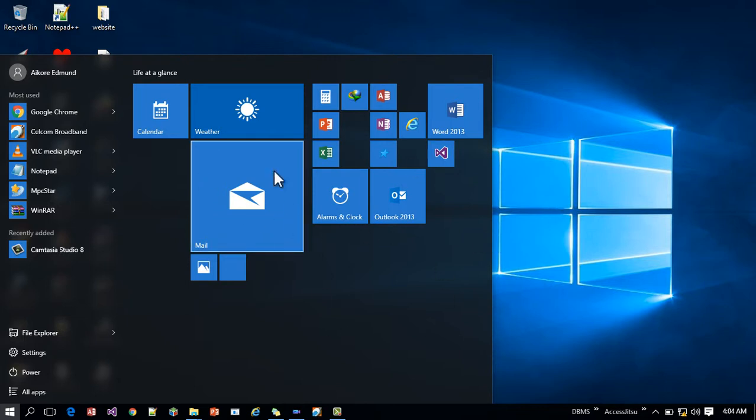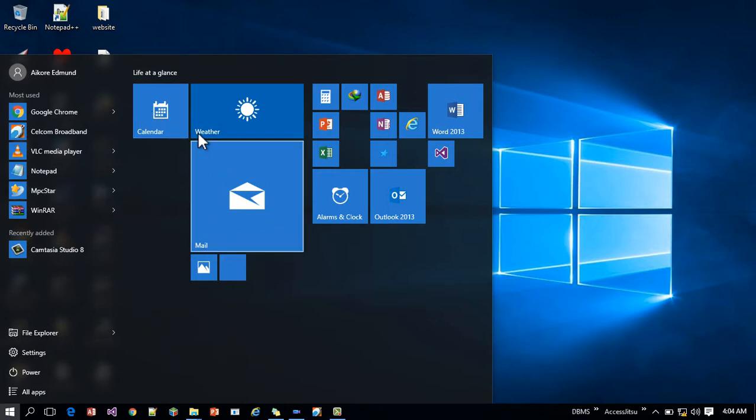So that is a little introduction about it. So in the next tutorial I'm going to teach you how to work with the icons directly on your start menu.